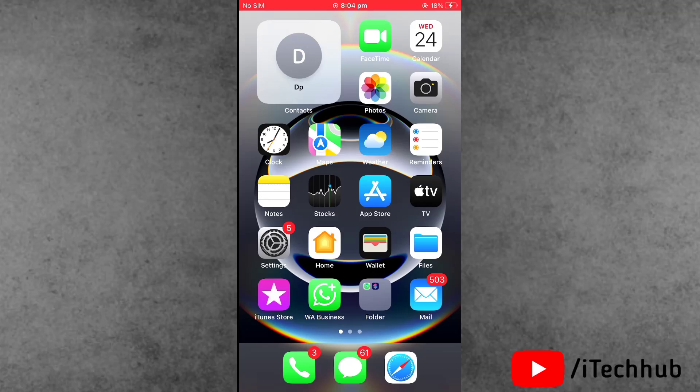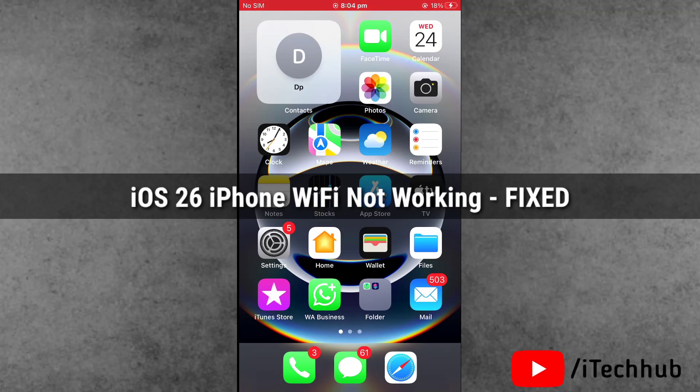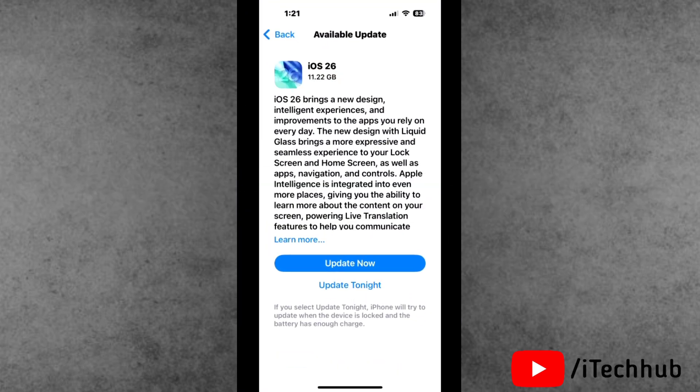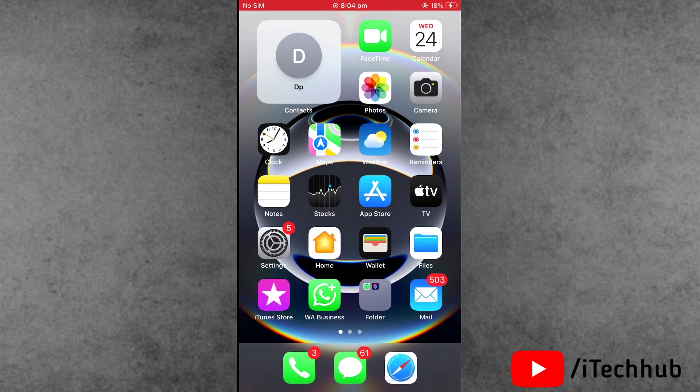Hello friends, welcome back to the iTechHub YouTube channel. My name is Dhruvin. In this video, I'll show you how to fix iPhone WiFi not working after iOS 26 update. Recently, a lot of iPhone and iPad users have reported WiFi connectivity issues after the iOS 26 update. Are you facing the same problem?